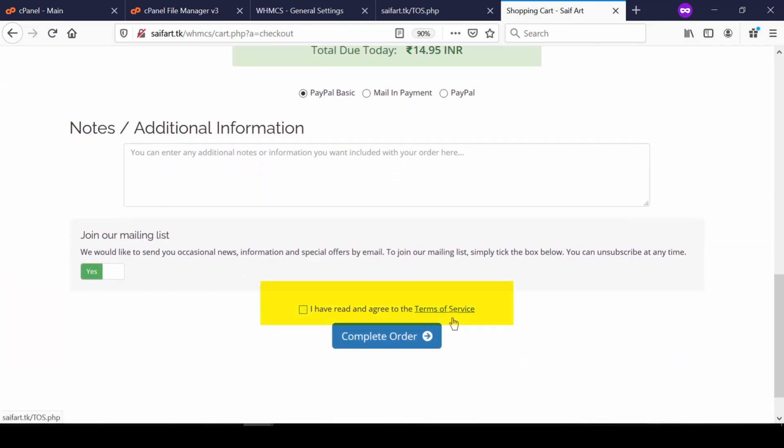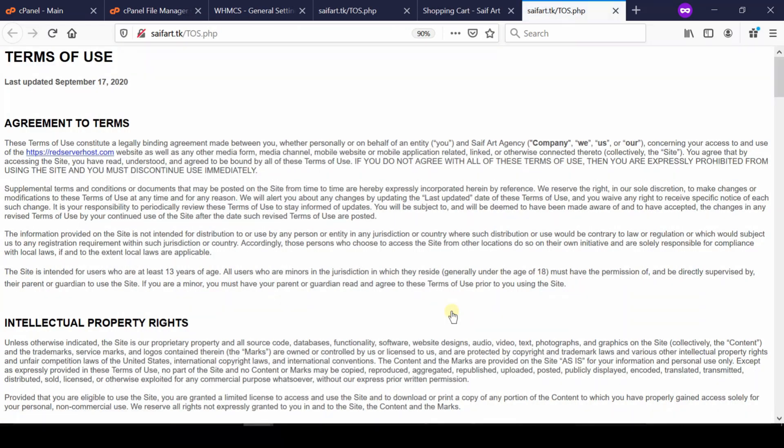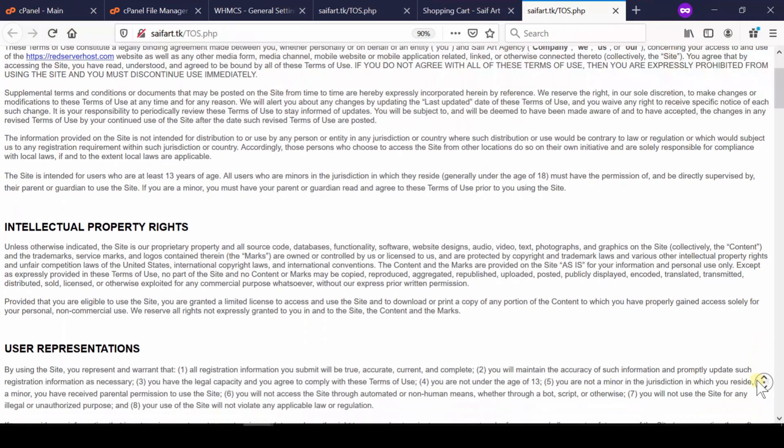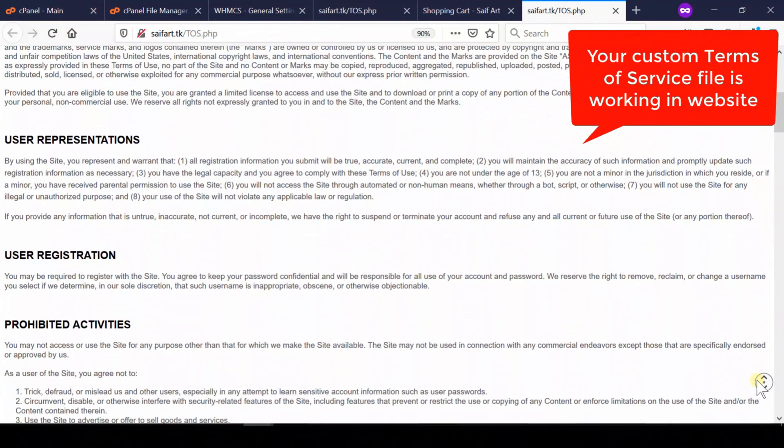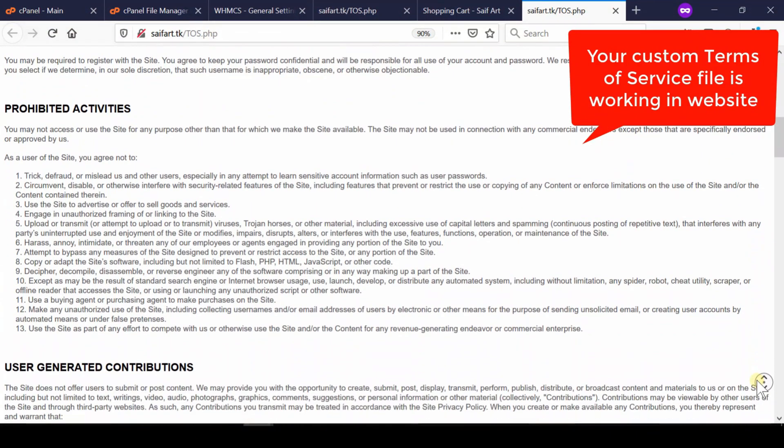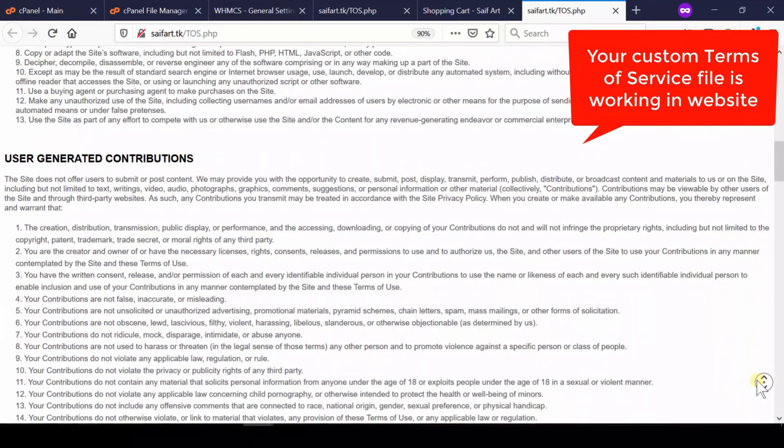You will find that while going to checkout page, I have read and agreed to the terms of service. This exact statement is present. If you click over terms of service, you will find that same page which you uploaded earlier.